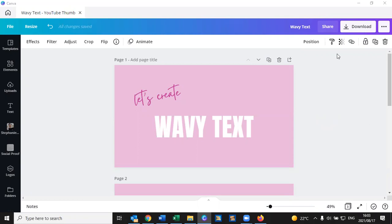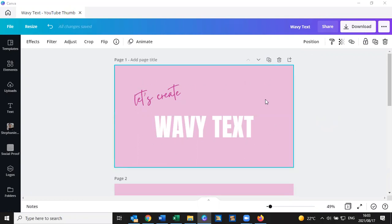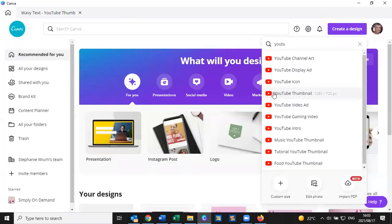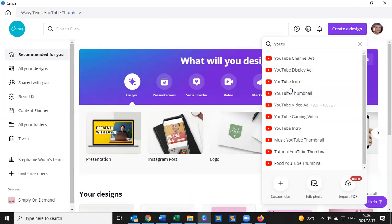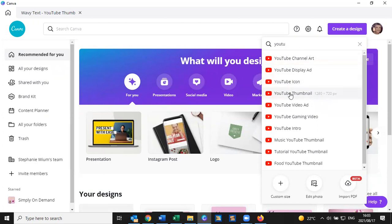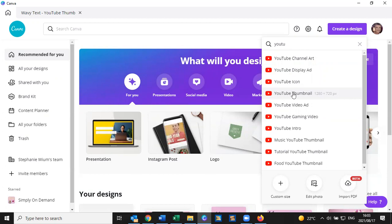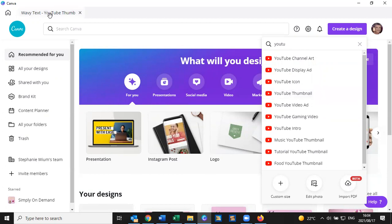So today I want to show you how to create wavy text. I have started with a YouTube thumbnail because I'm going to make it my thumbnail as well at the same time. So when we are on the home screen, type in whatever it is that you want to type in and then select the canvas that you are going to work from. It will open in a new tab like this.